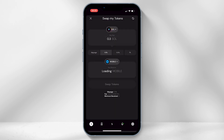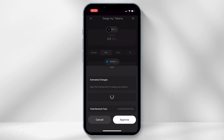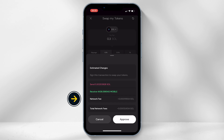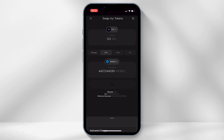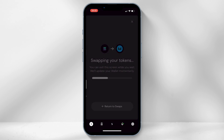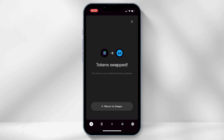Then select 'Confirm' and then 'Swap Tokens.' As you can see under the network fee, it costs hardly anything to make the swap. Once happy with the transaction, select 'Approve.' Once approved, you will now successfully have Helium Mobile tokens in your wallet.